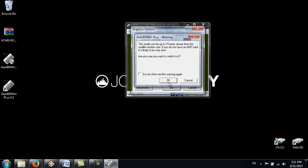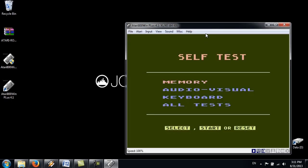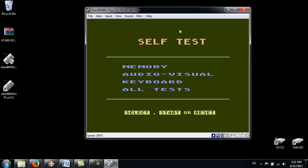And choose your display mode. I'm just going to go for that. 672 by 480 in a window. OK.